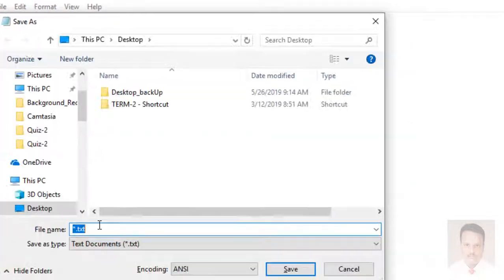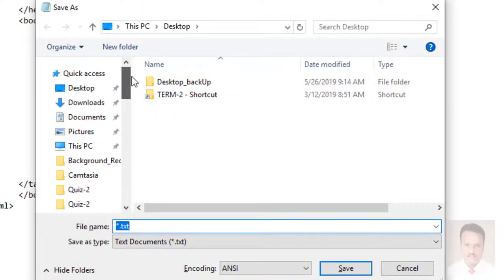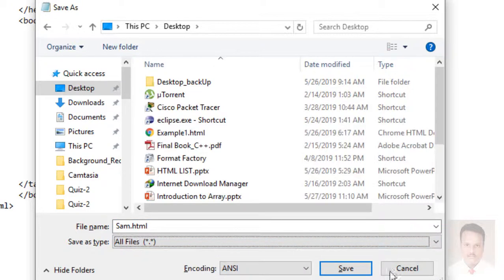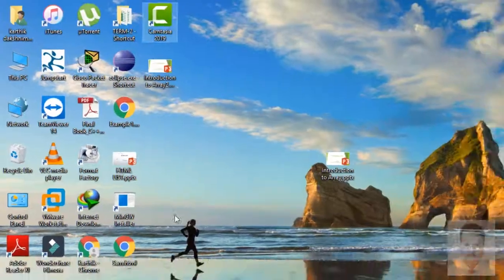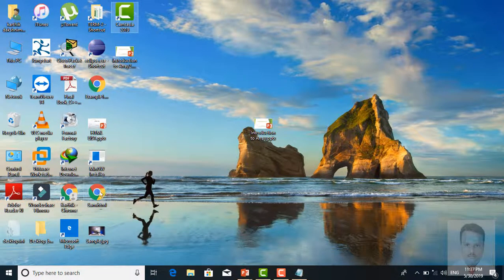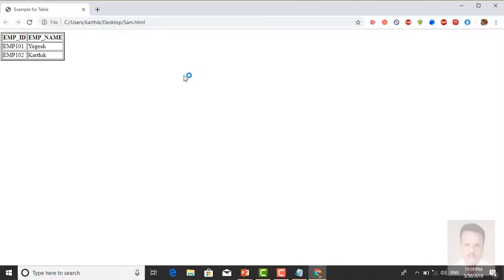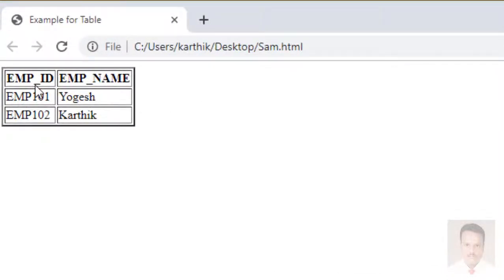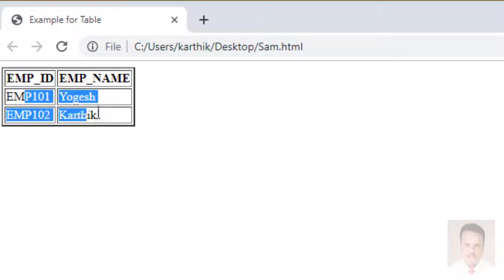Because HTML tags come in pairs. Now we want to save it. I am going to save it on the desktop. You can use any name — I am going to use 'sample.html'. Set Save As type to All Files and save. Now here is the sample HTML file. We are going to open this HTML file and check how it comes. You can see the Employee ID and Employee Name is there, and all the data is displayed.